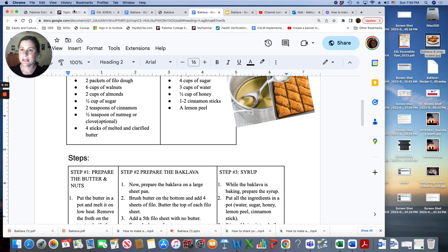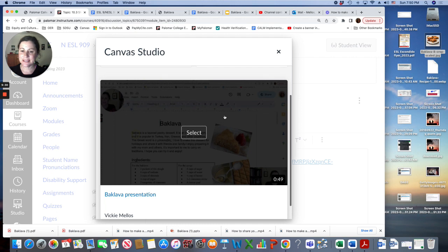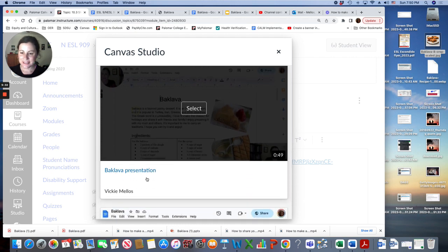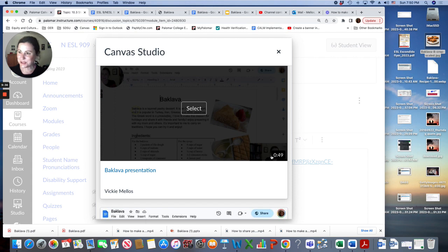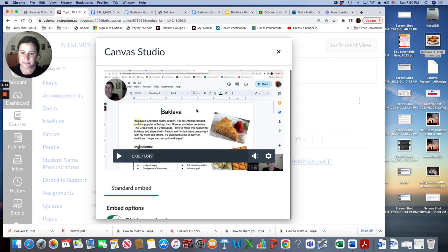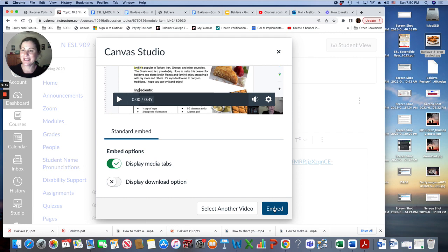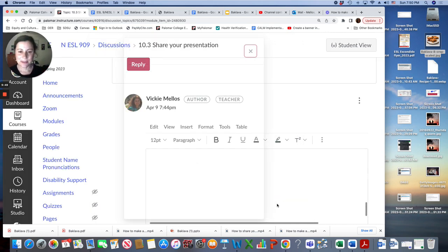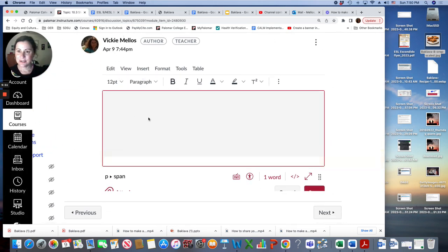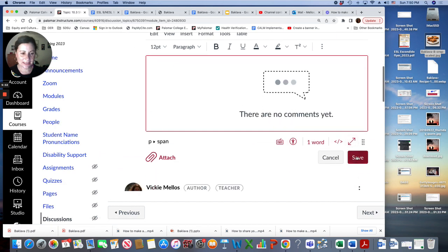And now I'm going to go back to canvas and then here it is. Here's my Baklava presentation. Mine's not finished. Yours should be three to five minutes. Now I'm going to put it into the discussion. Click select and embed. Embed means to put inside. So I'm embedding it here and then you click save.